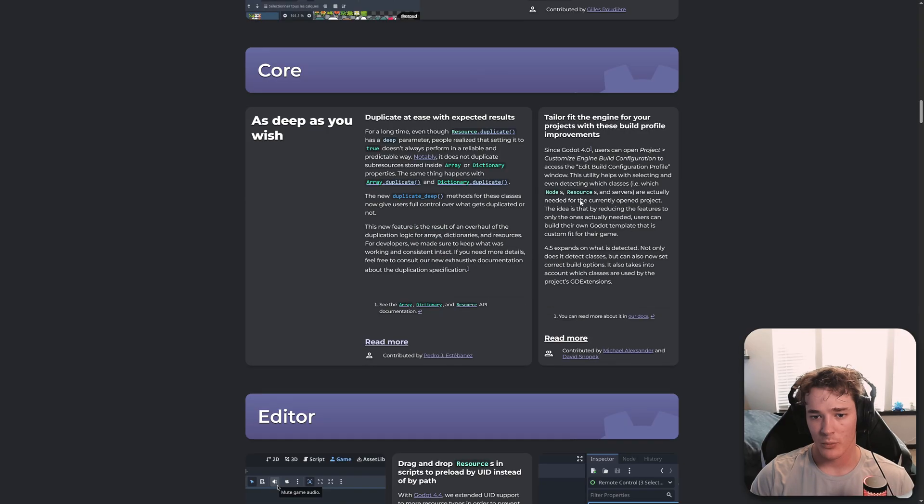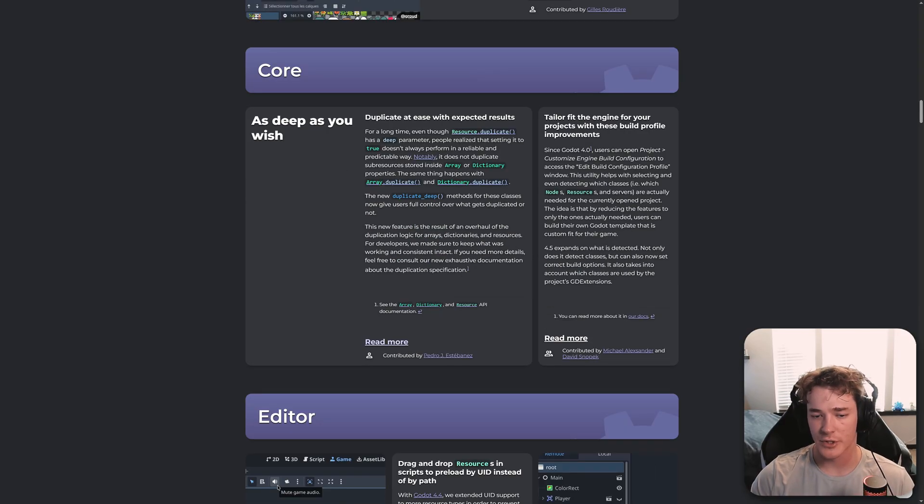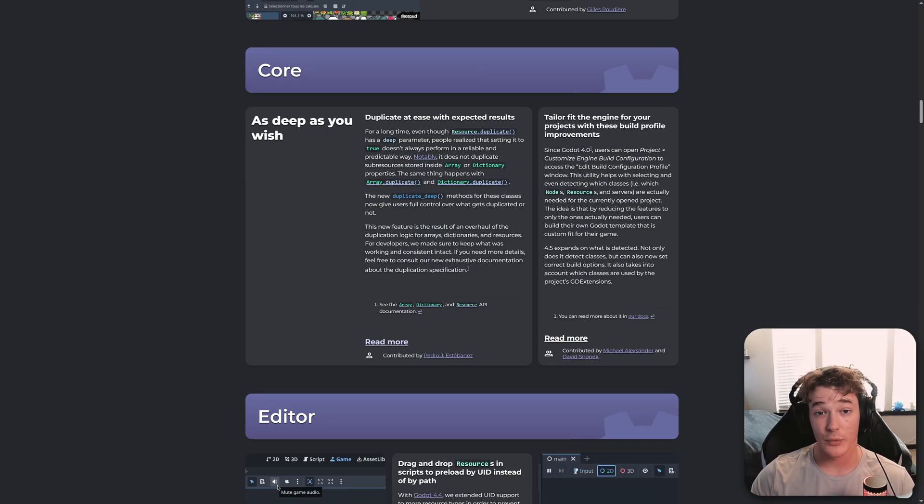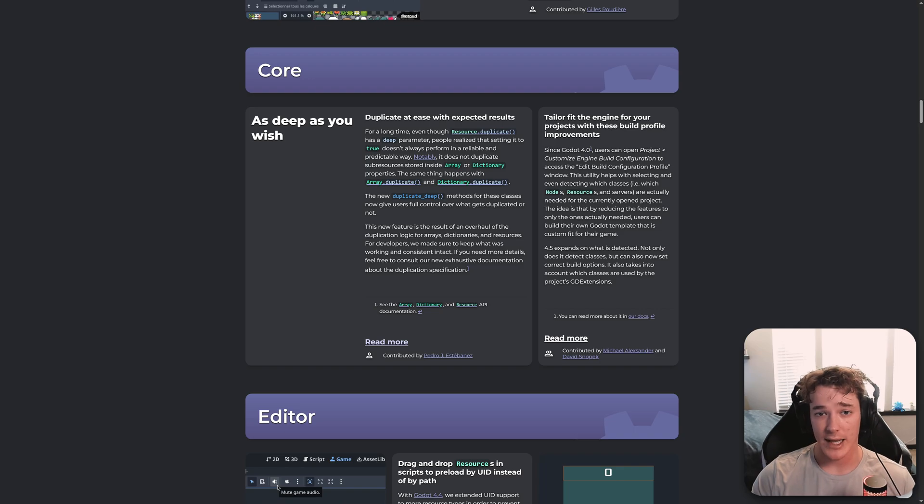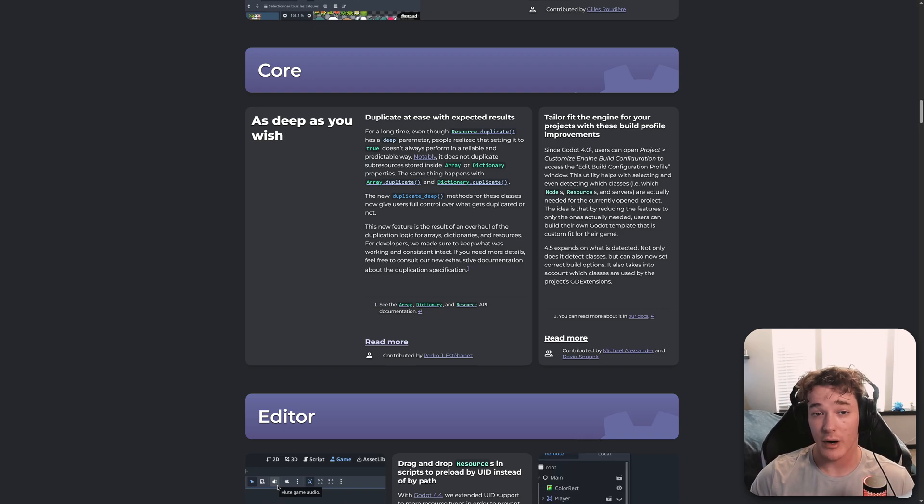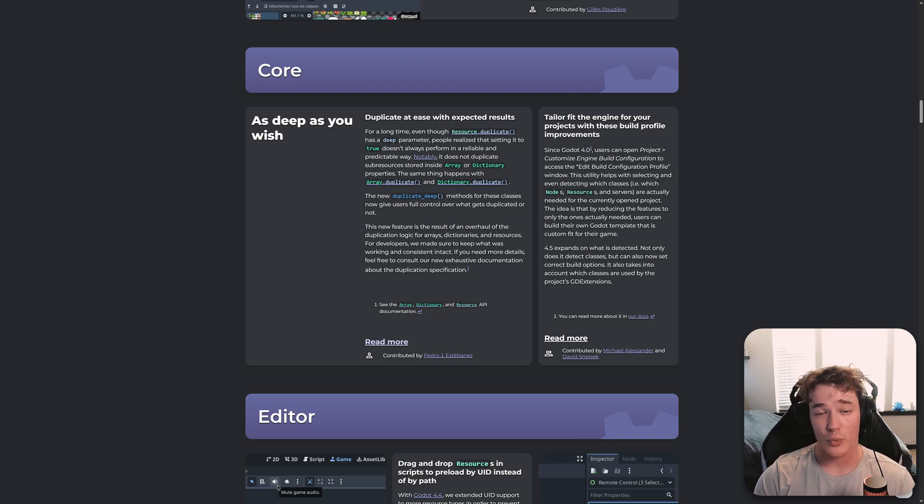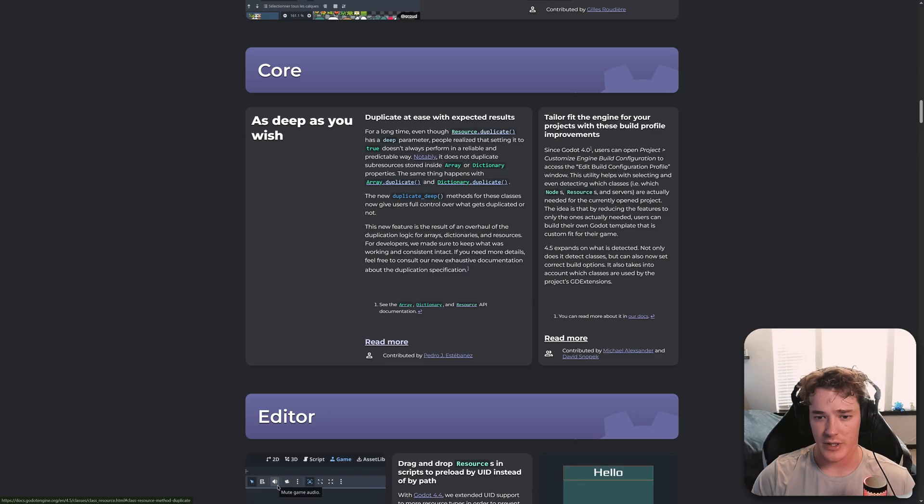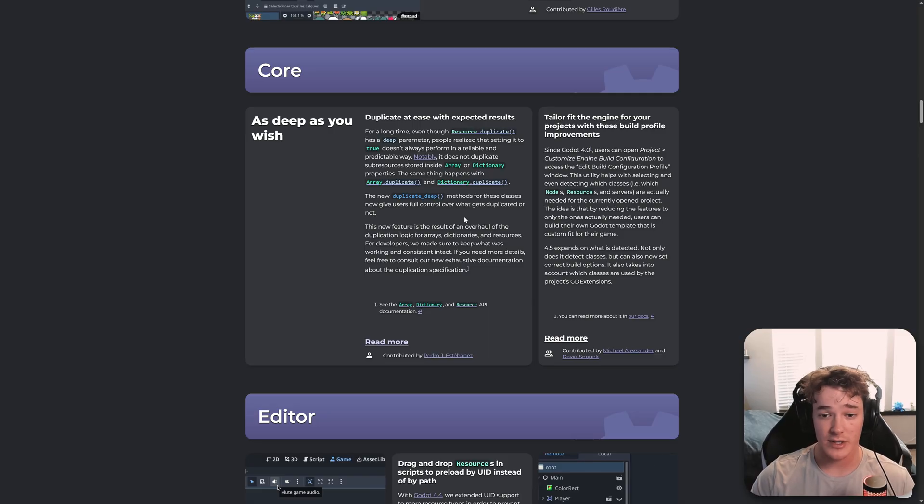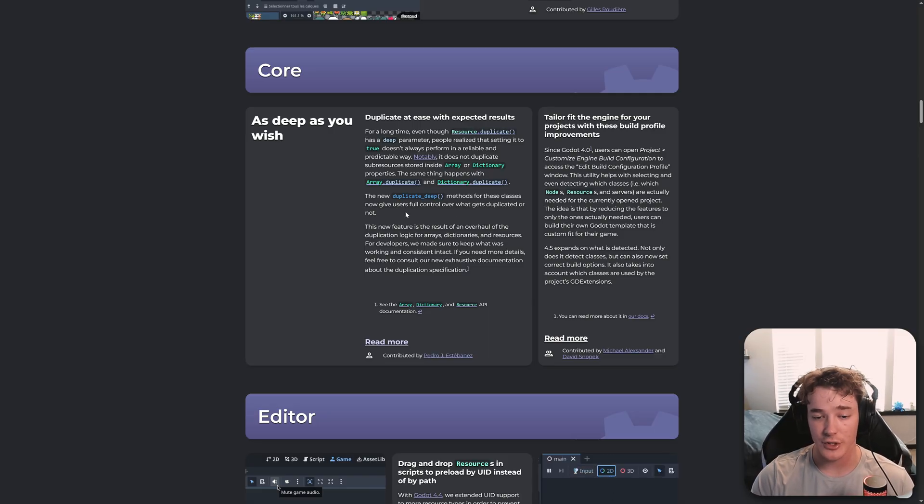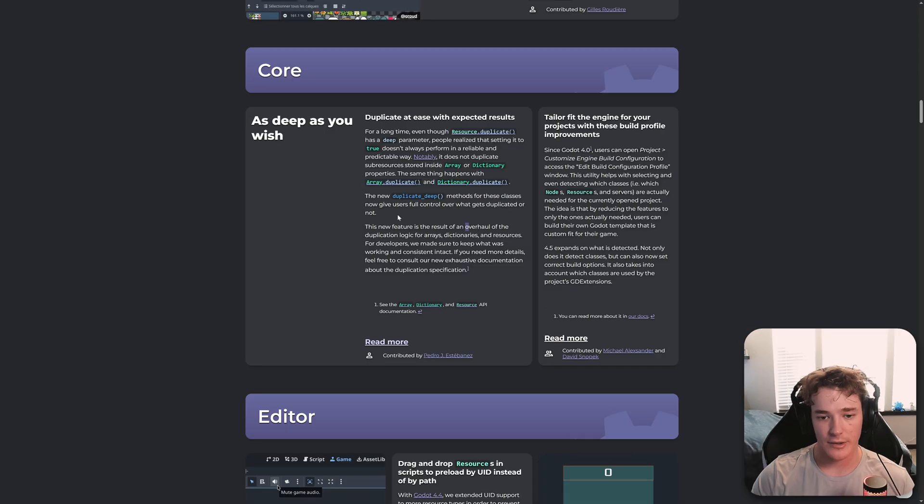We get this new duplicate deep function, which is just going to make sure that any resources like sub resources in a dictionary or array on a resource are duplicated as well. That seemed to be an issue with the previous duplicate function, which, by the way, it's still going to be a thing, but we just get an additional duplicate deep function, which is going to handle the issue that I just mentioned.